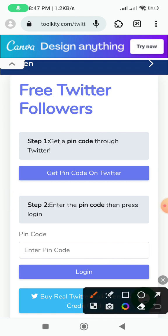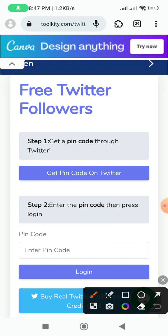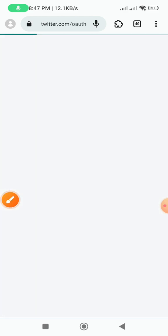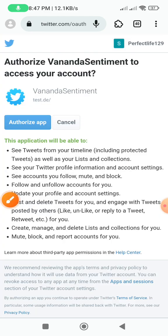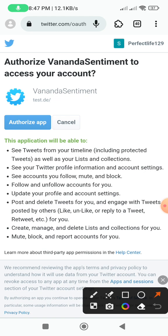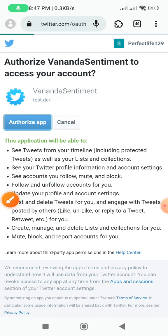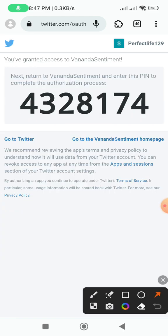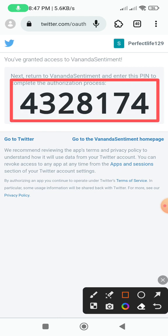Click on the link. We have to click on the link, get the pinned code on Twitter. Just touch that, then touch the link, then click on the Twitter account, then click on the authorize app. Click on the link and copy this code.